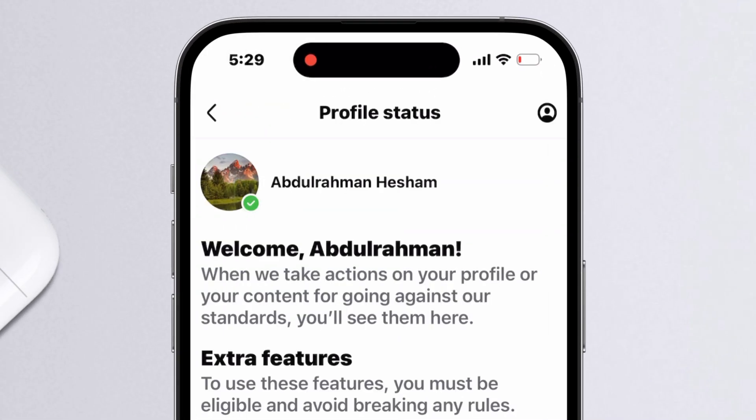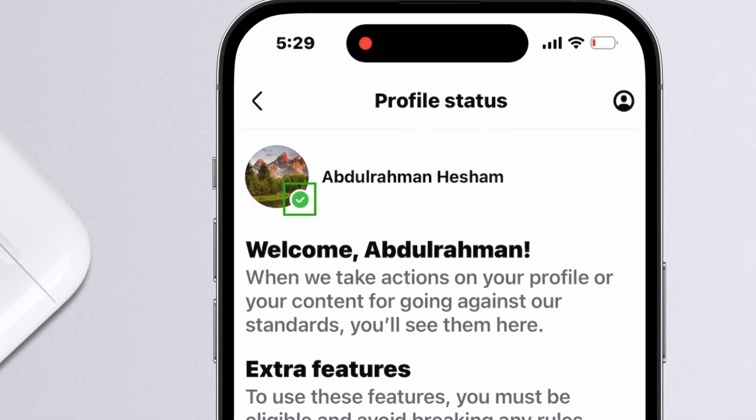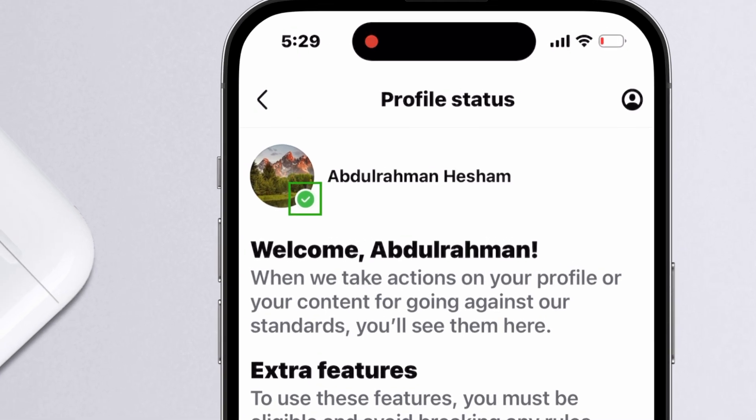If you see a green tick, your account has no restrictions. If it's a red cross, it means Facebook has temporarily limited your ability to send friend requests.